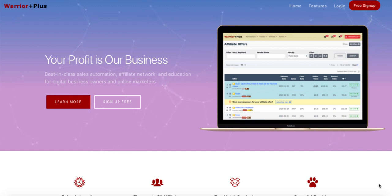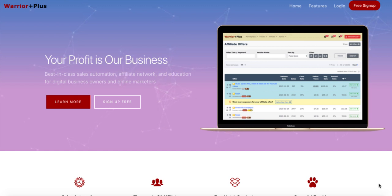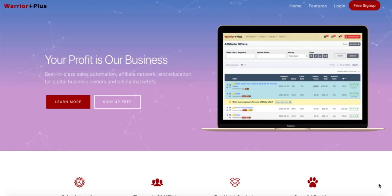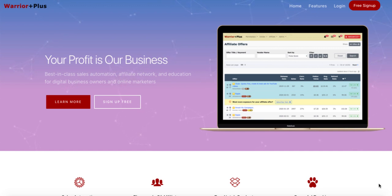So this is going to be a very honest look at the Warrior Plus platform, and I'm going to take you through exactly how you go ahead and find some good offers to promote, and then show you some ways at the end of the video how you can actually go ahead and drive traffic over to your promotions so that you can go ahead and make commissions.